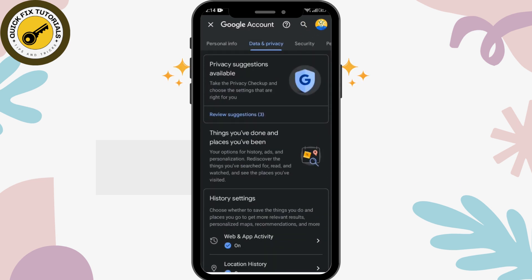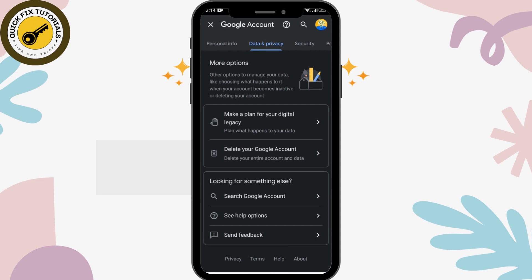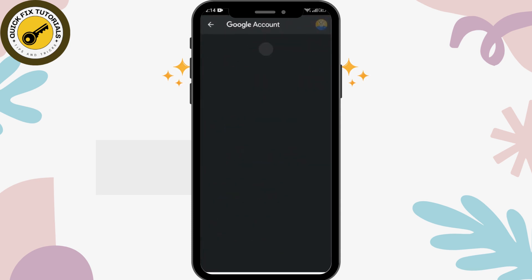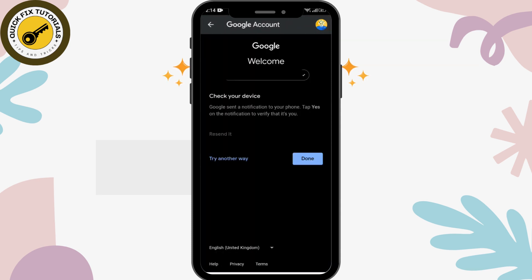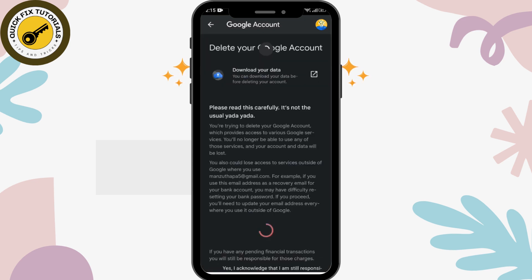After that, scroll down below and look for the 'Delete your Google Account' option. Tap on that. After doing this, you have to verify that it's you. Here you can see you can delete your YouTube channel.